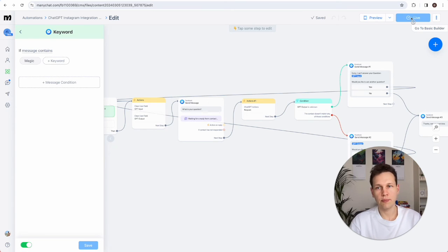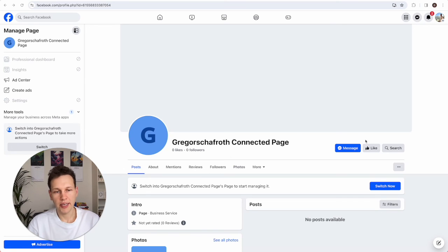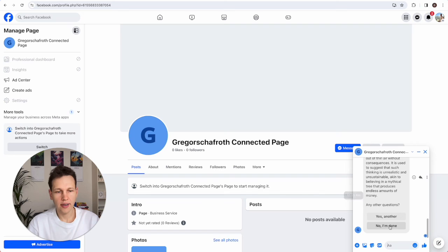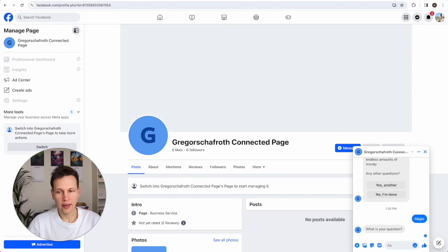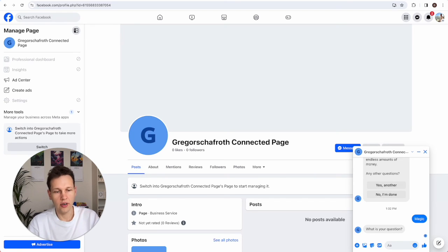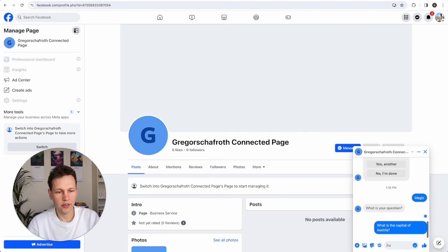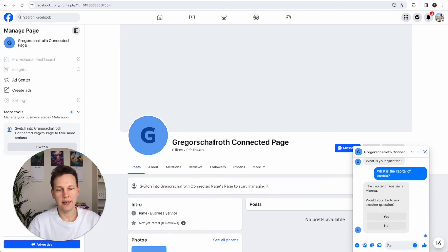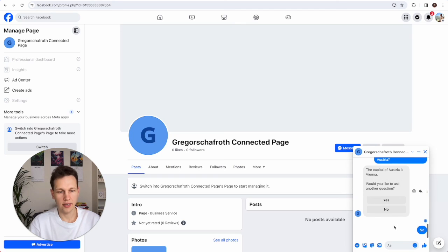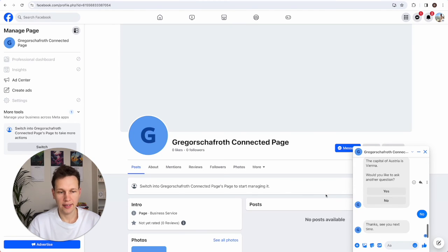Let's go to that Facebook page and try it out. I click Message and type 'magic'. We have exactly the same interaction as on Instagram. I ask 'What is the capital of Austria?' and in this case the buttons actually work in the browser chat — no need to use a smartphone to test this. We select No and that was it.